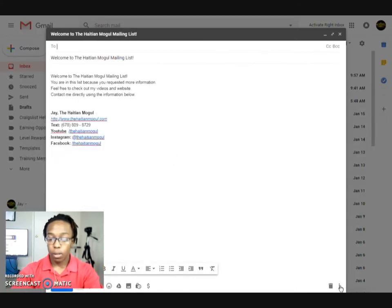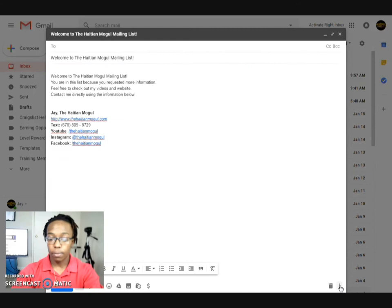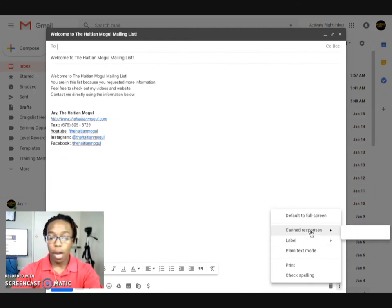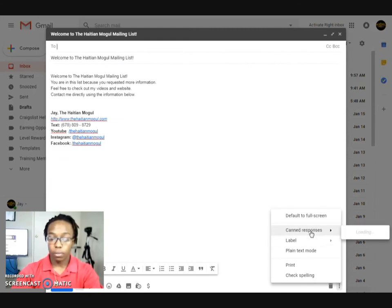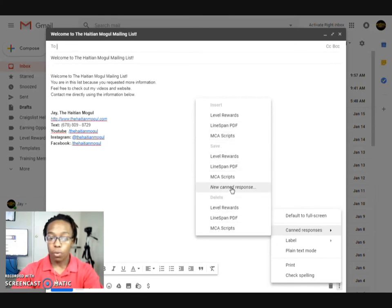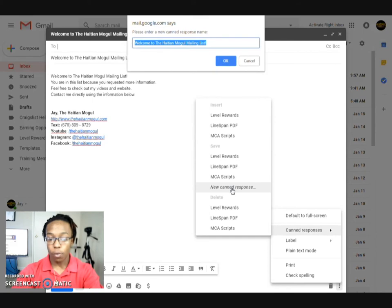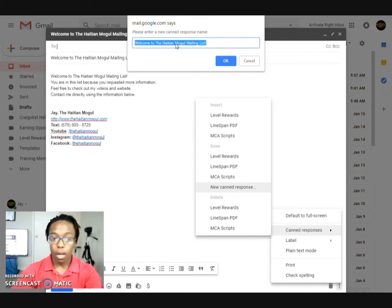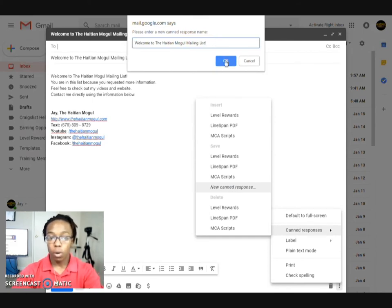Now what I'll do is I'll come over here and hit these three dots, hover over canned responses, and then I'll create a new response. You'll see Insert if you already have one set up. You'll see Save and also Delete. What I want to do is a new canned response, so I'll do that and I'll give it a name, which I can leave as the subject name: 'Welcome to the Mailing List.' And now it's saved.